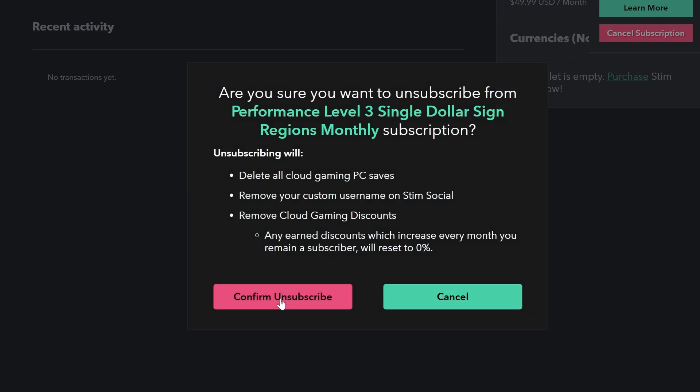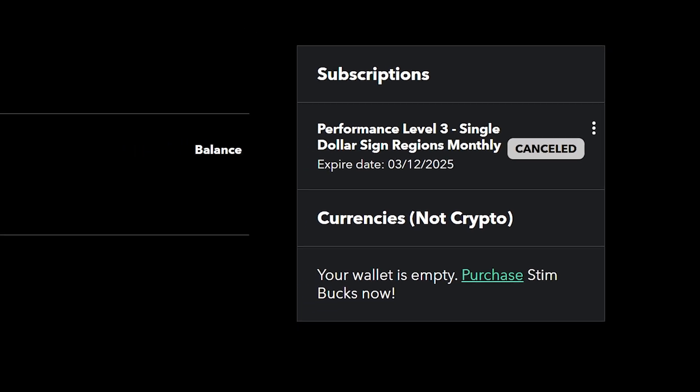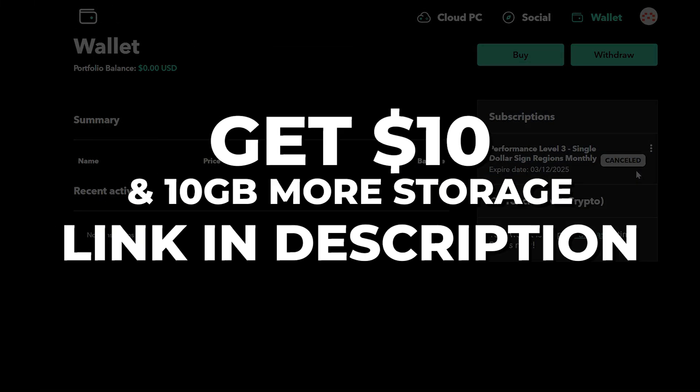Remember, if you're looking to get signed up for a monthly subscription of stim, use the link in the description and get ten dollars toward your account and you will also get an additional 10 gigabytes worth of storage space.